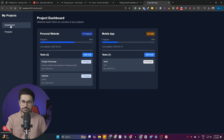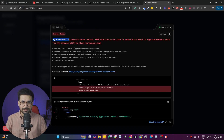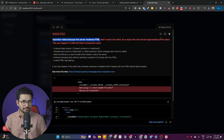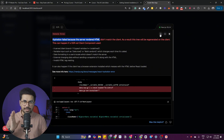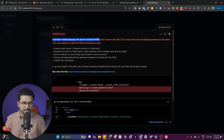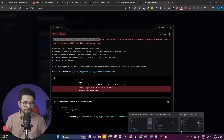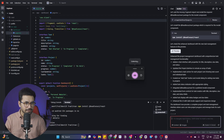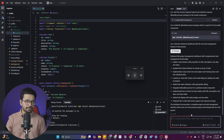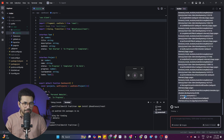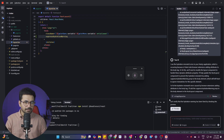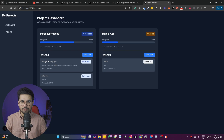There is one error — 'Hydration failed because of the server-rendered HTML.' If you face any error like this, simply copy it from the browser, go back to Trae, and ask it to fix the error by typing 'Please fix this error' and pressing Enter. Trae will automatically fix it. Our error is now gone.